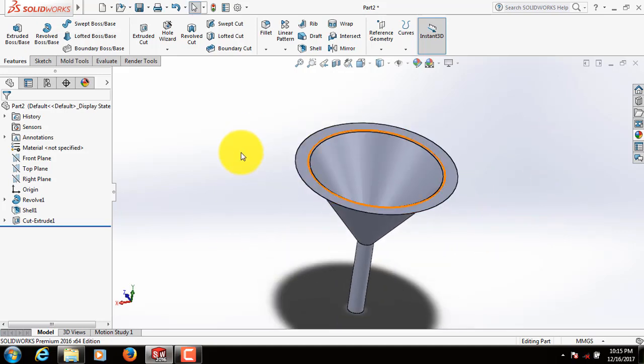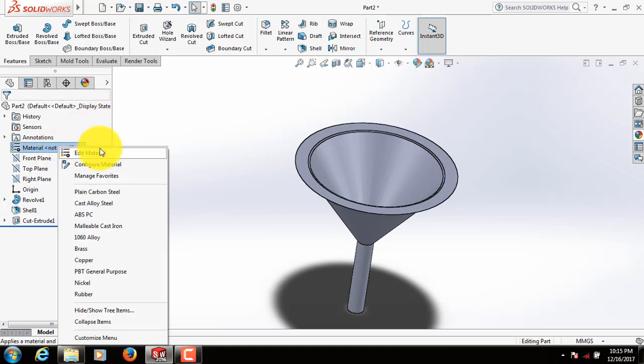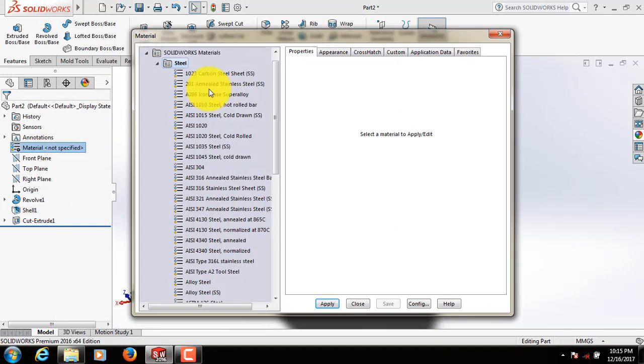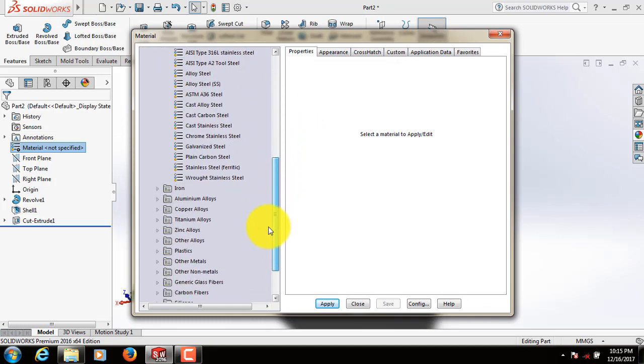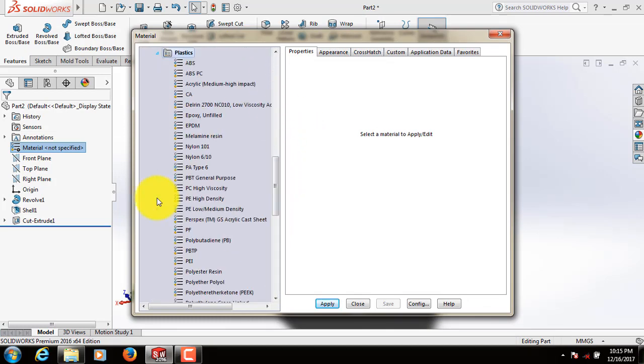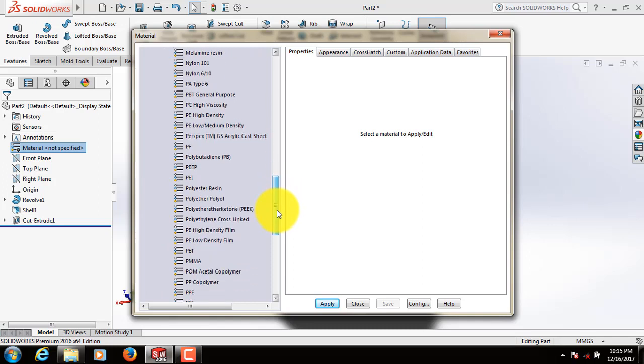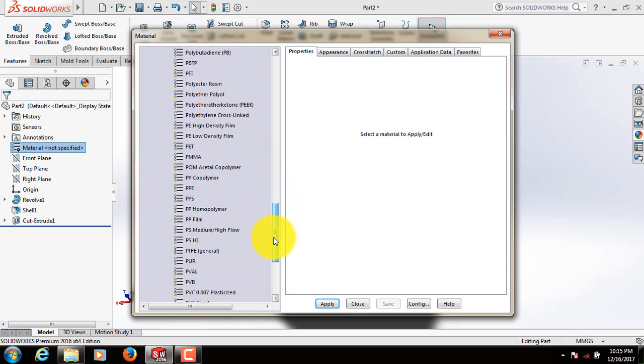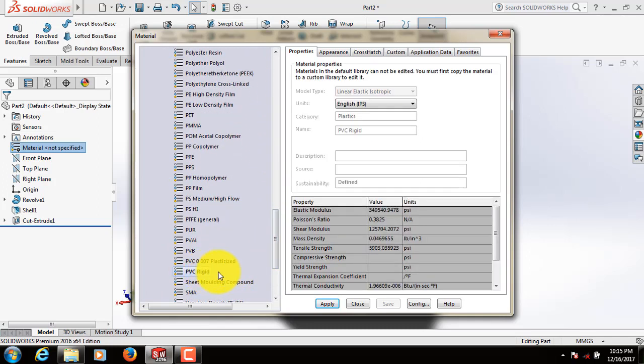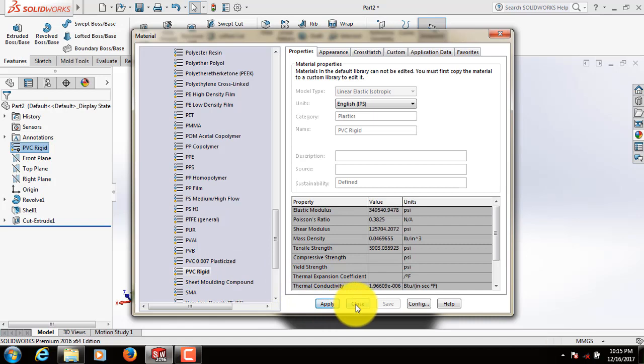Now let's edit material. Now select plastics. Let's open. Okay.